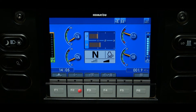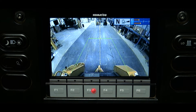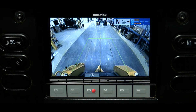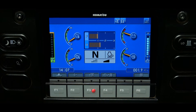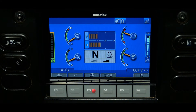The F3 camera function switch will change the monitor screen display to the rear view camera. When the camera view screen is displayed, the reference lines can be seen and any caution lights are displayed, including the current gear shift range information. Pressing the F3 switch will return the screen view to the normal monitor screen.